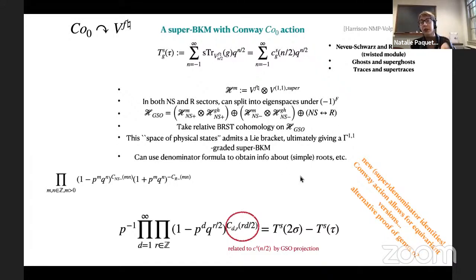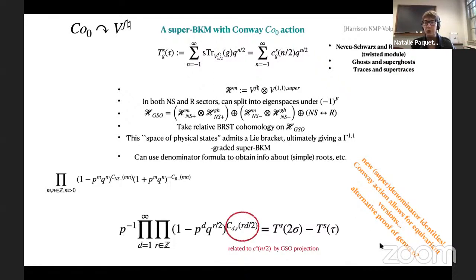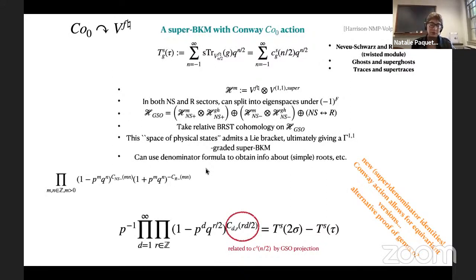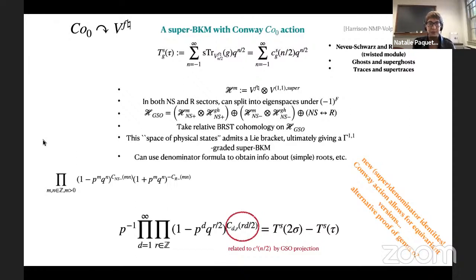We can also produce a new Borcherds–Kac-Moody superalgebra from the Conway module with a natural Conway group action completely analogous to what we had in the monster case. We have denominator and super denominator identities for this structure, and because the construction is completely functorial, the Conway group action comes along for the ride and we have G-equivariant versions of all these functions. I believe this should provide an alternate proof of the genus zero property for Conway moonshine, which is totally analogous to what Borcherds did in the monster case.